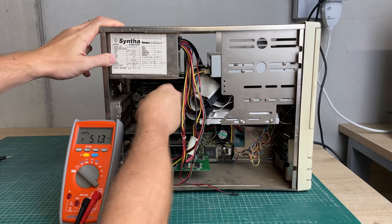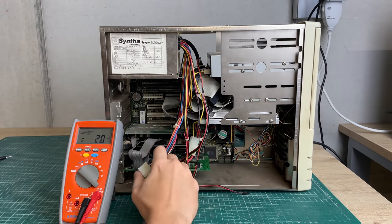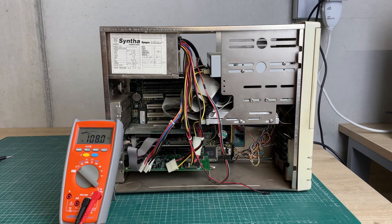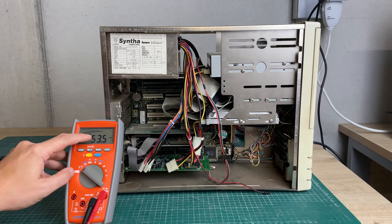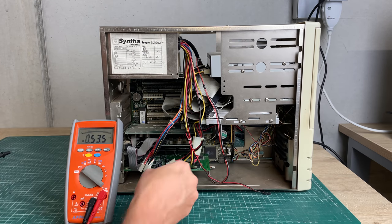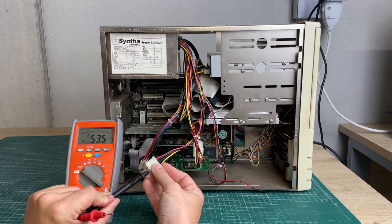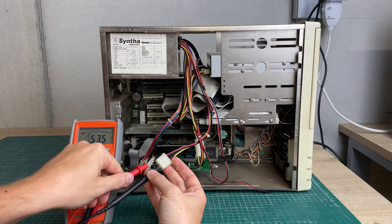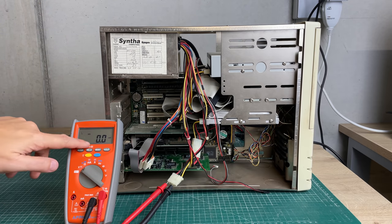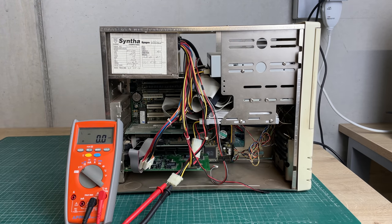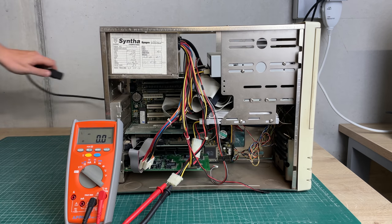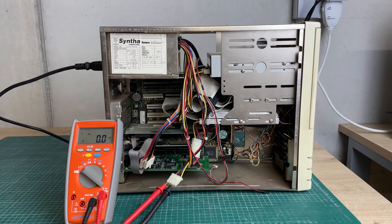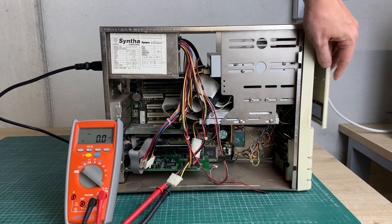I have no idea what condition this computer is in, so I'm just going to detach the power supply from the motherboard, get my multimeter out, and see if I can get the power supply to start just by hooking up the hard drive, the disk drive, and the CD-ROM drive.